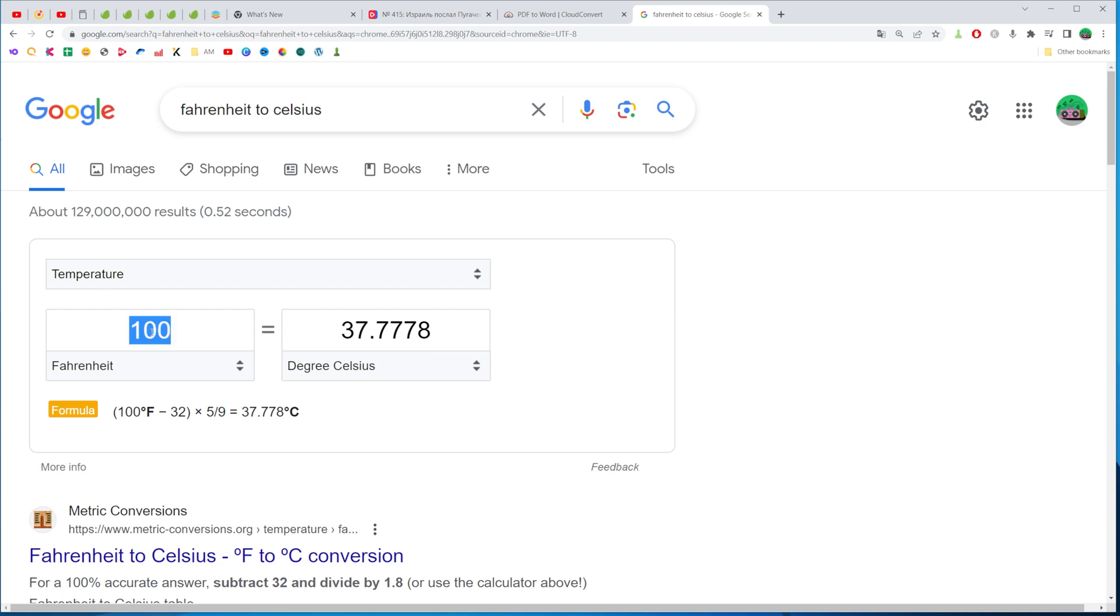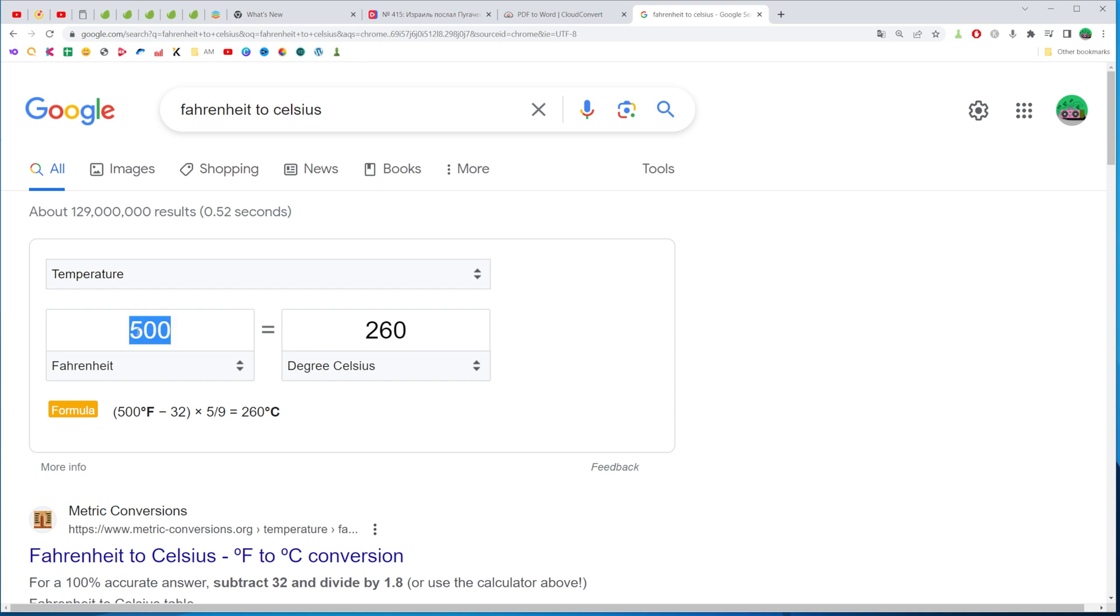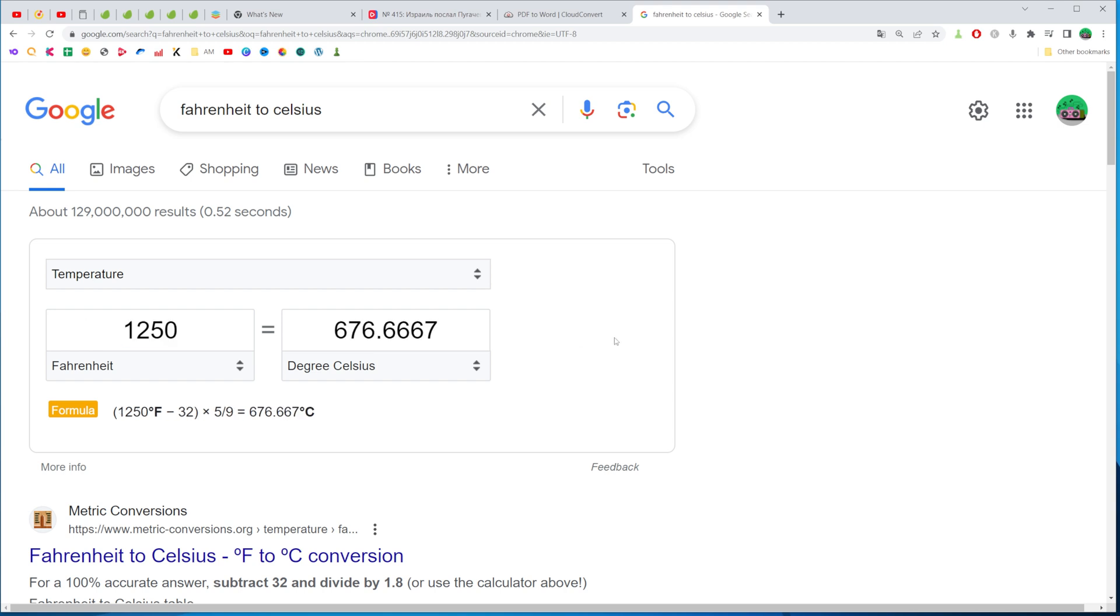Let's say I want to convert 500 Fahrenheit into Celsius. I can just enter it here and it immediately shows me the result. In that way I can easily convert multiple numbers in Fahrenheit into Celsius.